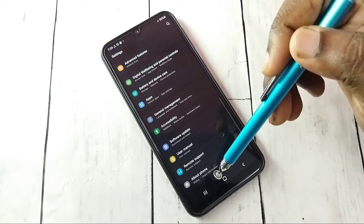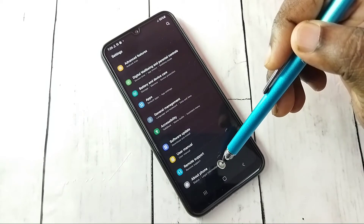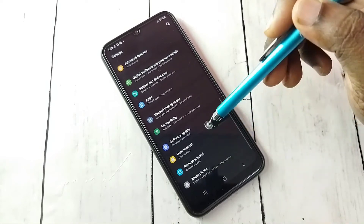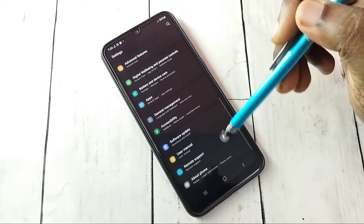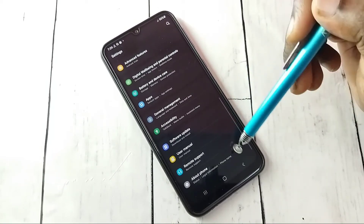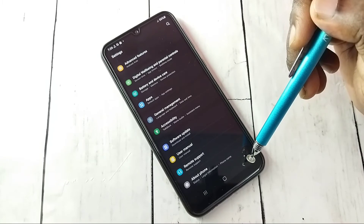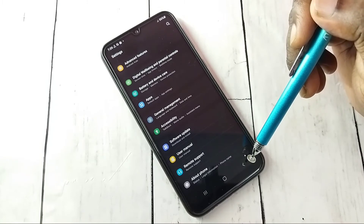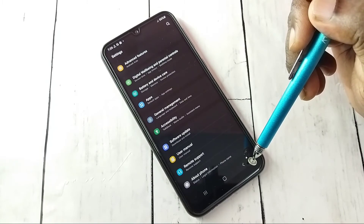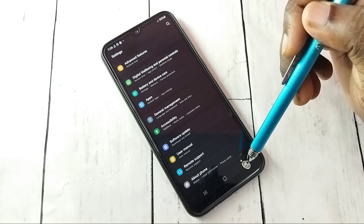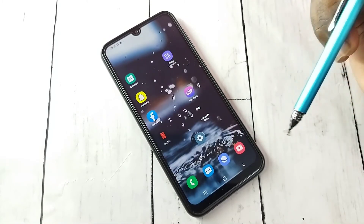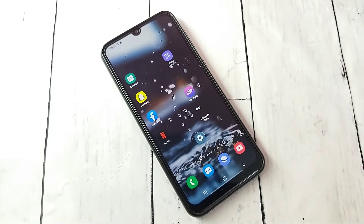Under About Phone there is no Developer Options because I have disabled it. This way we can enable or disable Developer Options and USB Debugging mode — please try this.